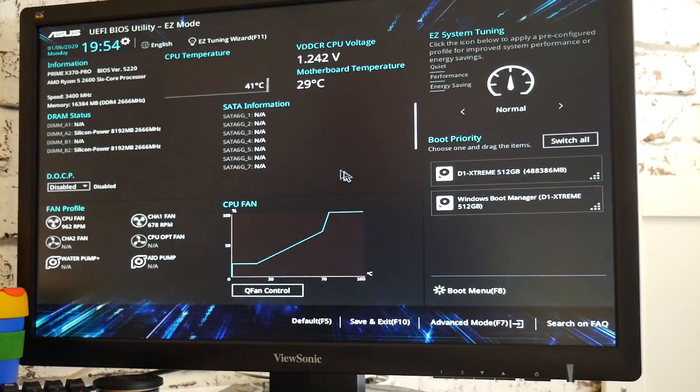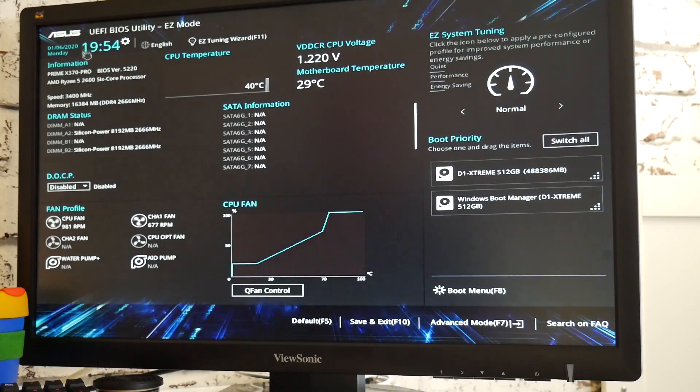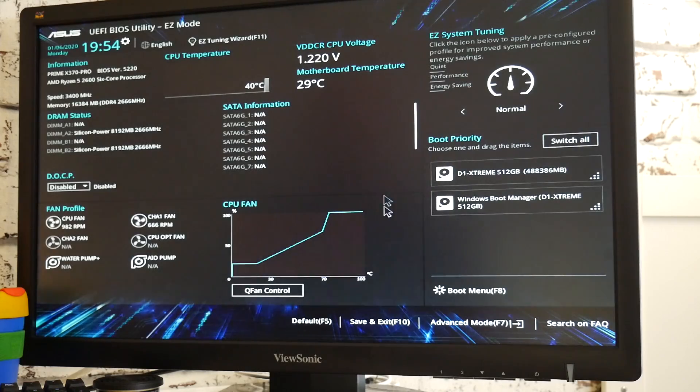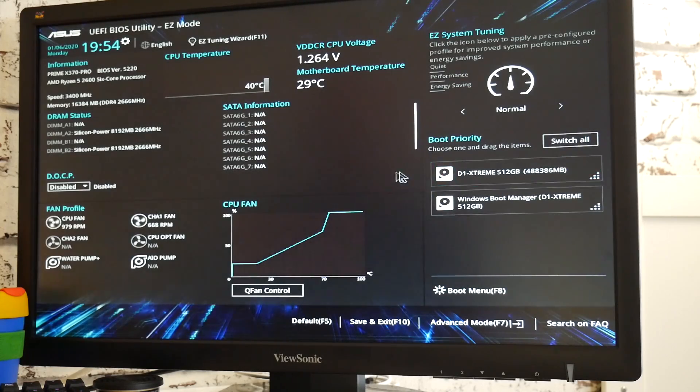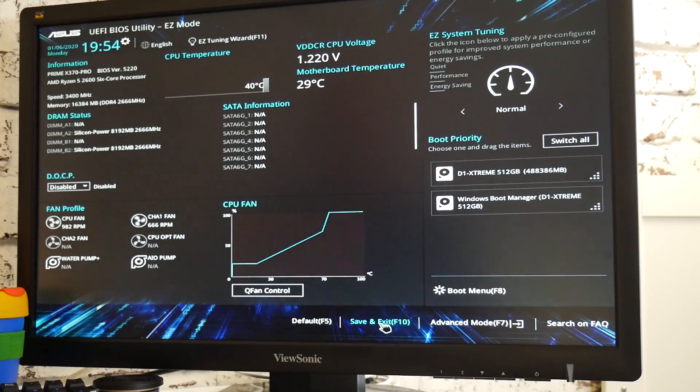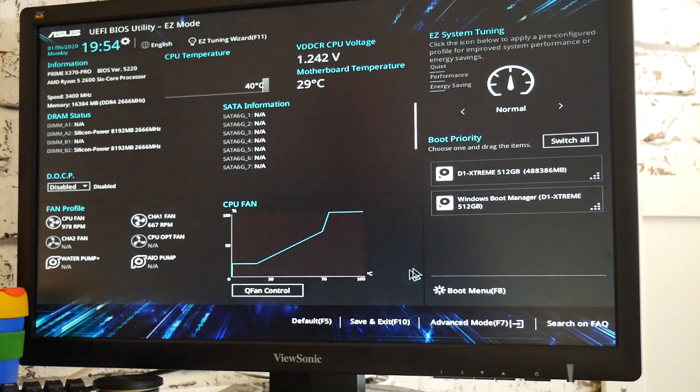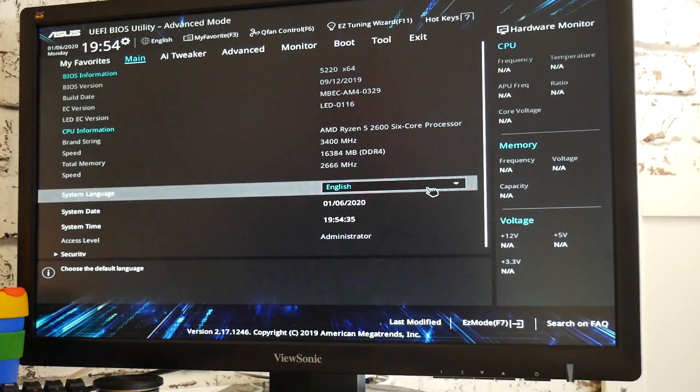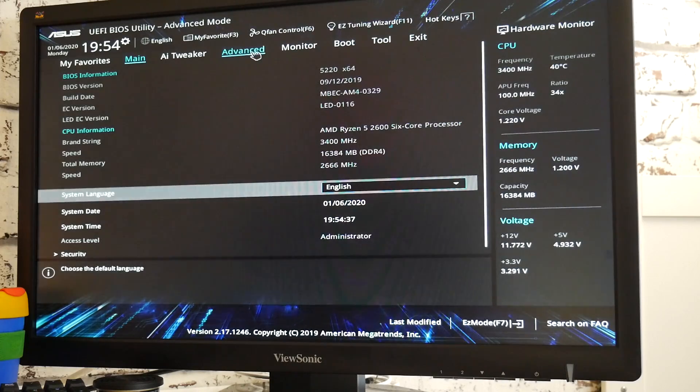Now, all BIOSes are slightly different. So this is going to be only really for the ASUS boards, and particularly the X370 Prime Pro. Yours may be similar. Again, do check your motherboard manufacturer to get the full details. But generally what you'll need to do is go into advanced mode on your motherboard BIOS, and then go into advanced.